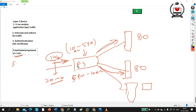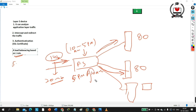The last key feature is packet filtering for network access control. If you want to filter some traffic, you can configure it on the F5 load balancer.